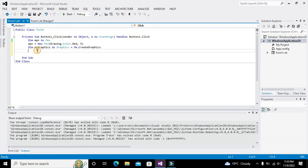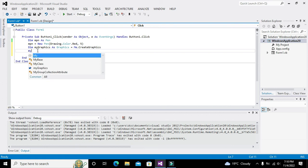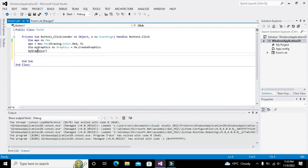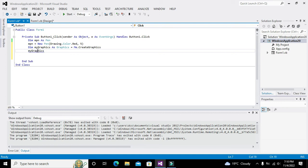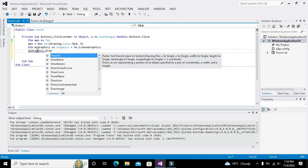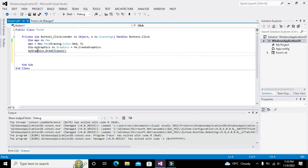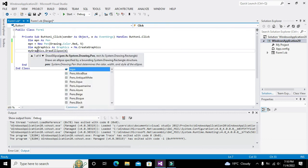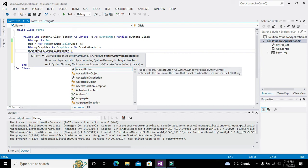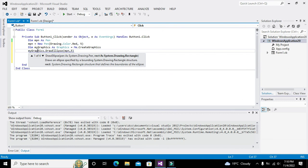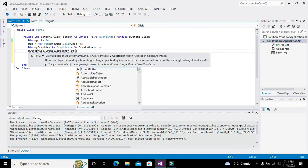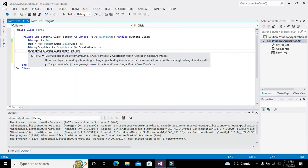Now we will write myGraphics.DrawEllipse, comma mPen, which is actually the object of the particular class, comma X-axis position, comma Y-axis position.